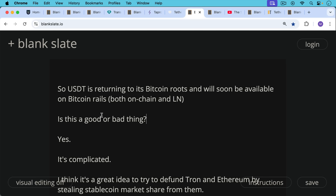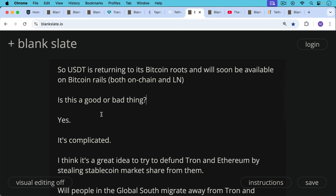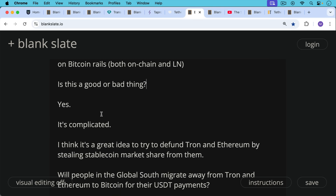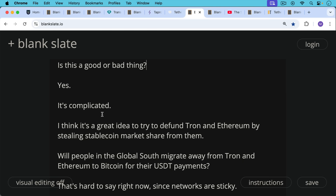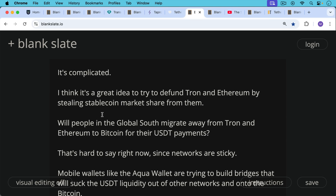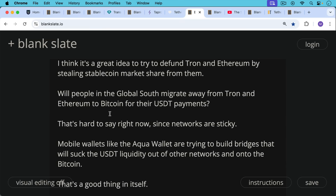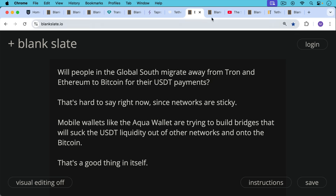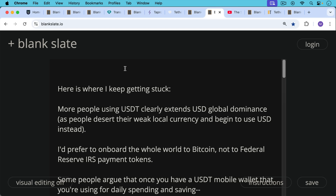Is this a good or bad thing? I think it's both. It's a great idea to try to defund Tron and Ethereum by stealing stablecoin market share from them — that's really mostly all they have left in terms of activity. Will people in the global south migrate away from Tron and Ethereum to Bitcoin for their USDT payments? Networks are sticky, but one argument they will is that they already migrated from Bitcoin to Ethereum to Tron, so the migration back may not be a big deal. However, more people using USDT clearly extends US dollar global dominance as people desert their weak local currencies.